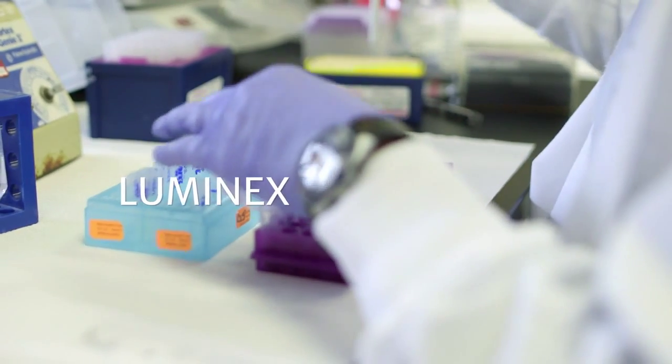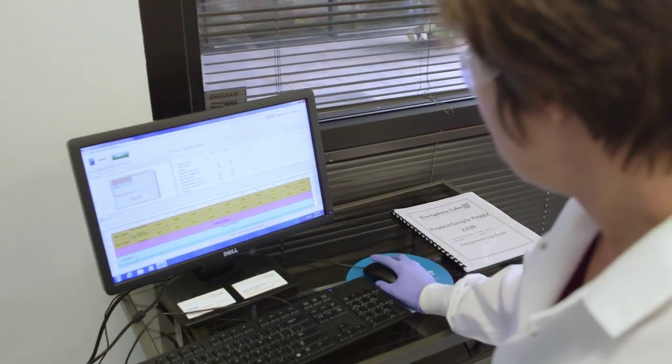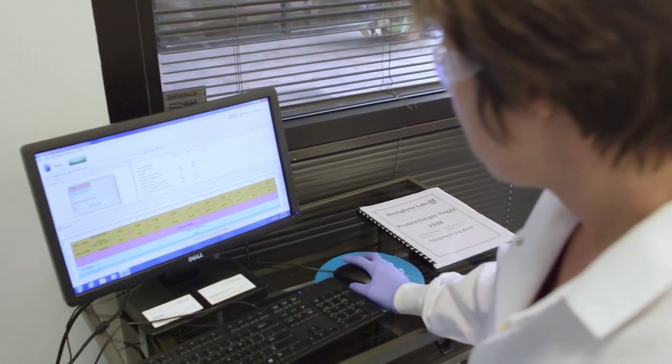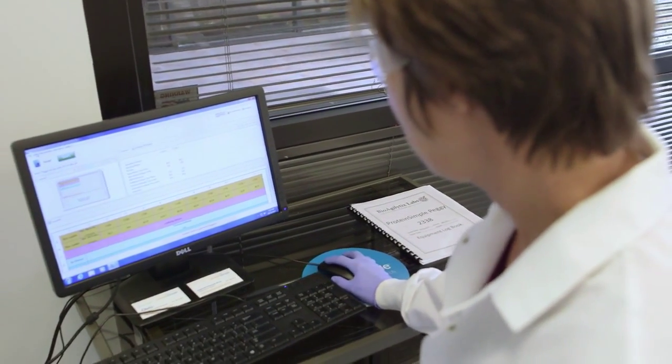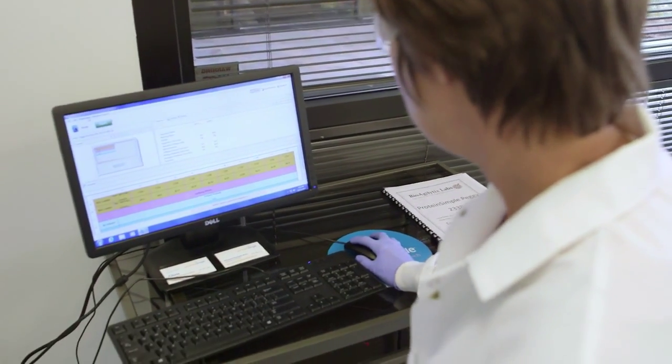Luminex is another platform which allows for performing very large multiplexing studies. However, one has to be very careful to watch for antibody cross-reactivity when looking at large multiplex panels.